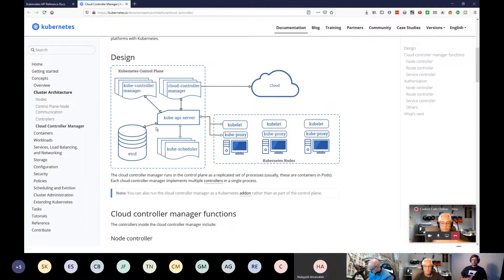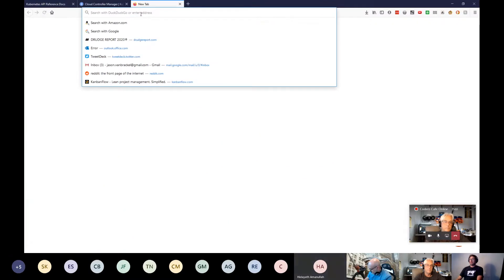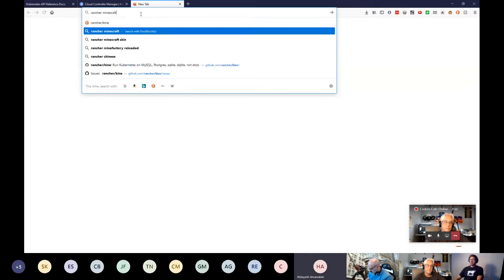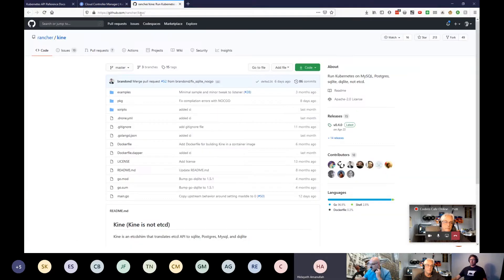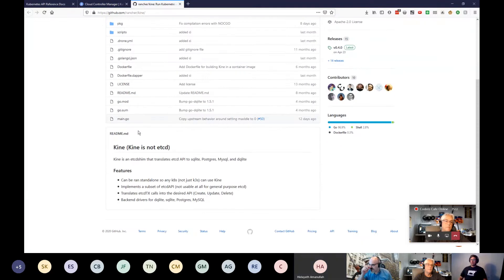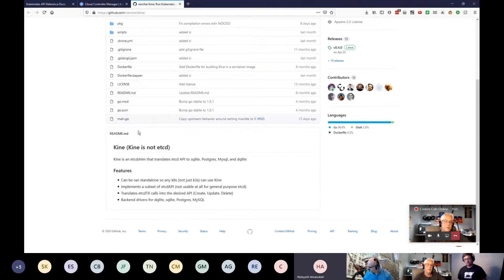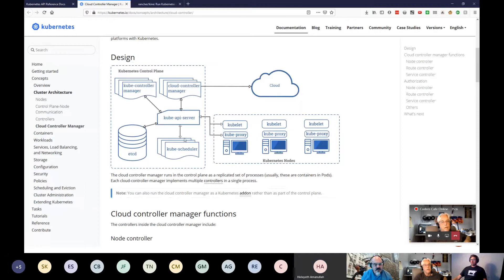There is a Rancher sub-project called Kine — 'Kine is not etcd' — which is a modular etcd shim that allows you to run Kubernetes with other databases like Postgres, MySQL, or theoretically SQL Server or Cosmos DB. This is the back end for Kubernetes control plane state. Nothing ever talks to the database directly — it all goes through the APIs.